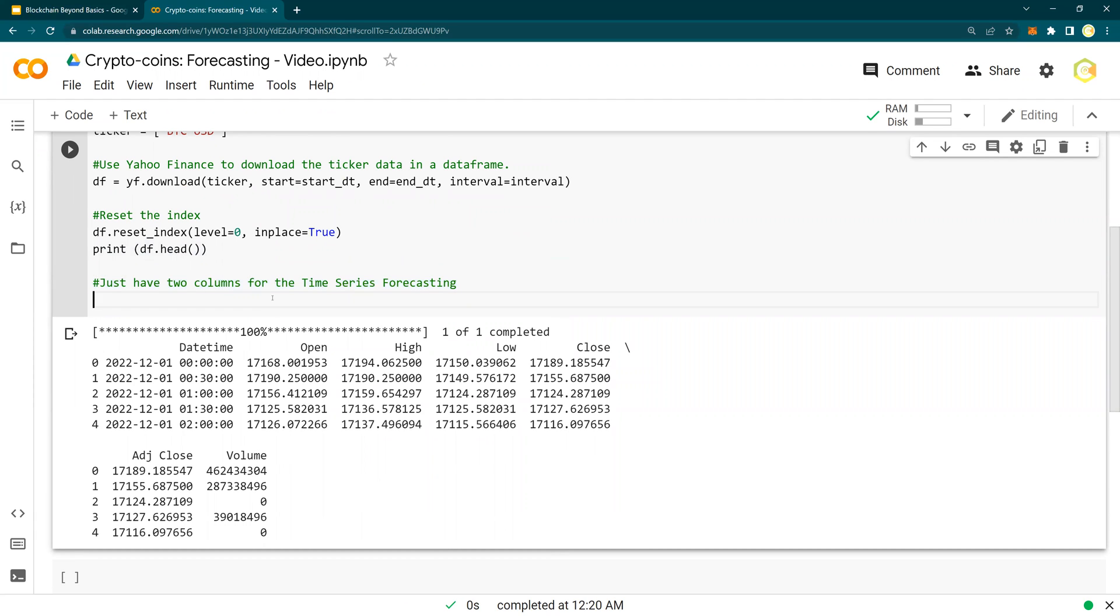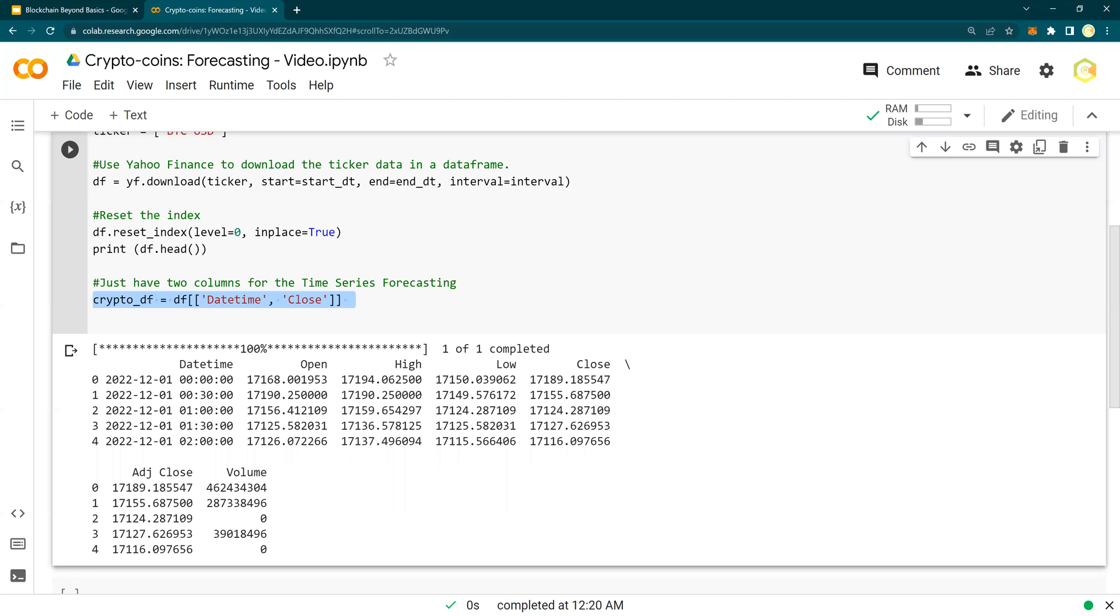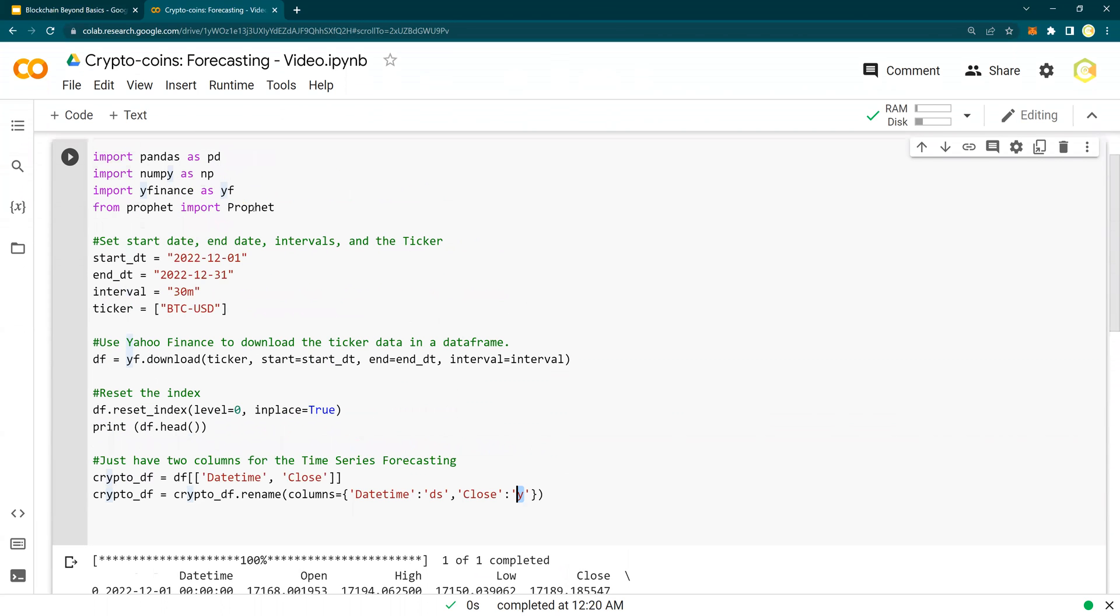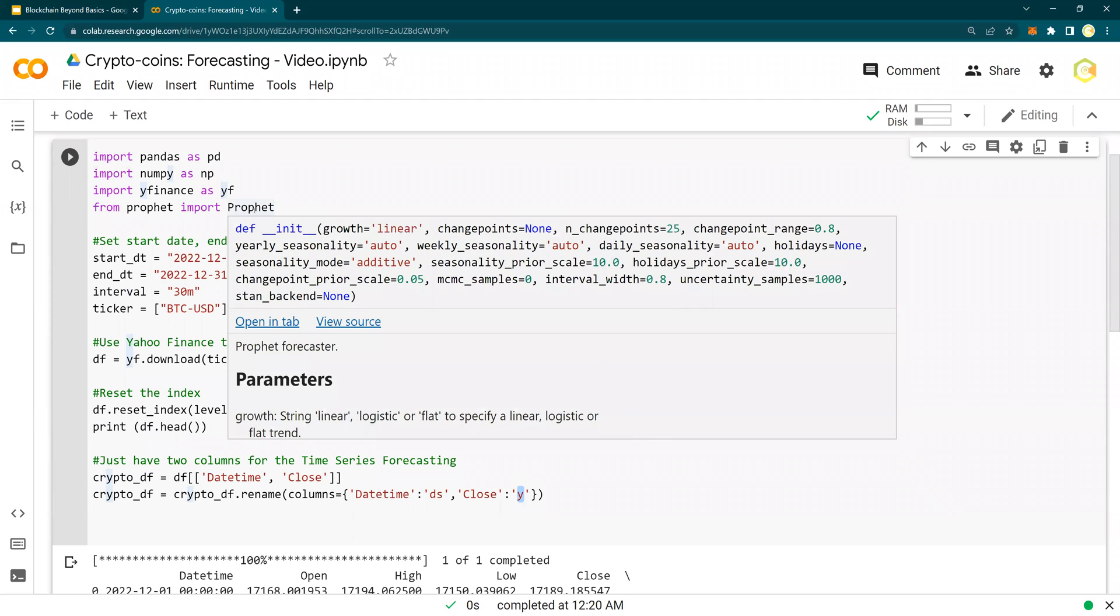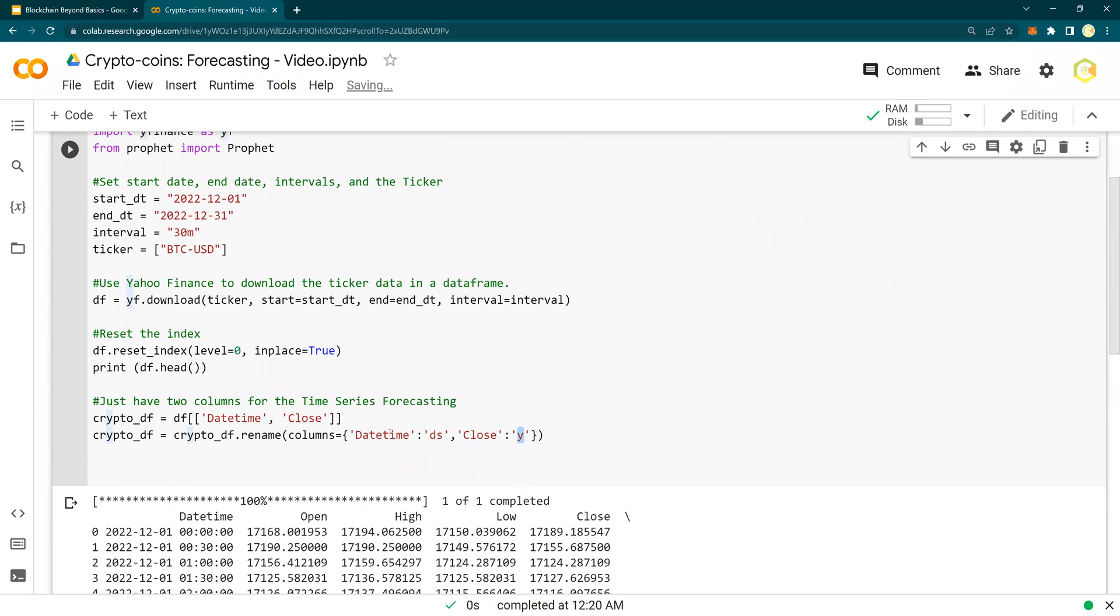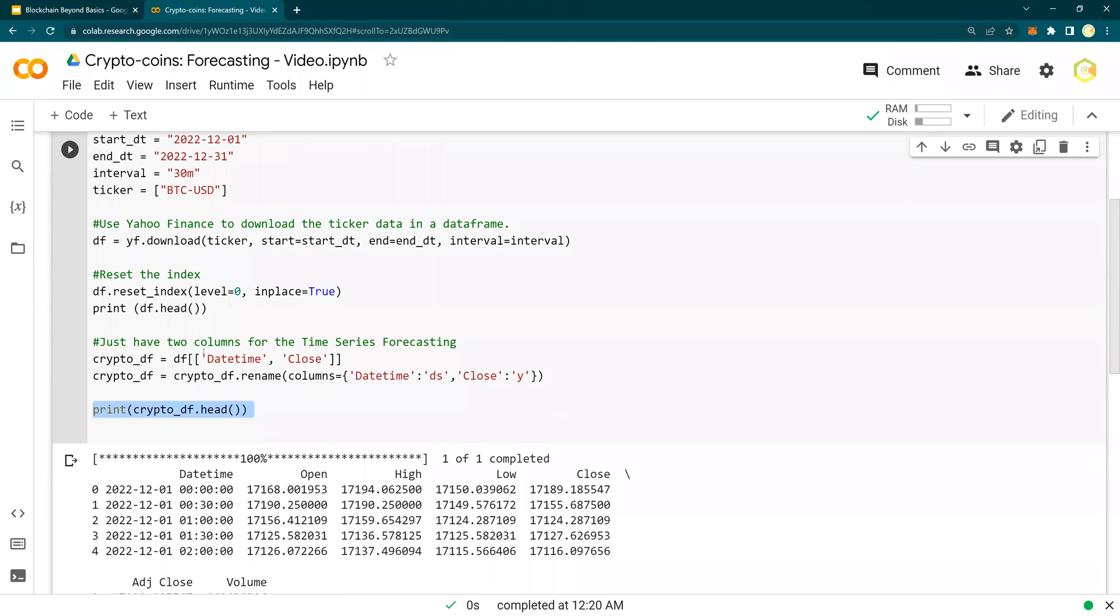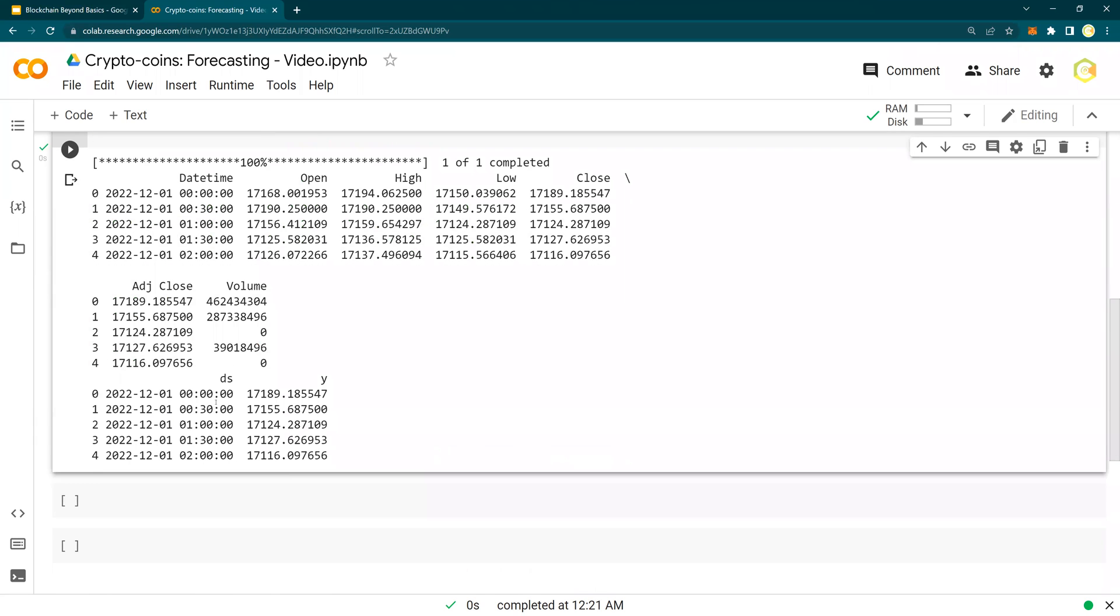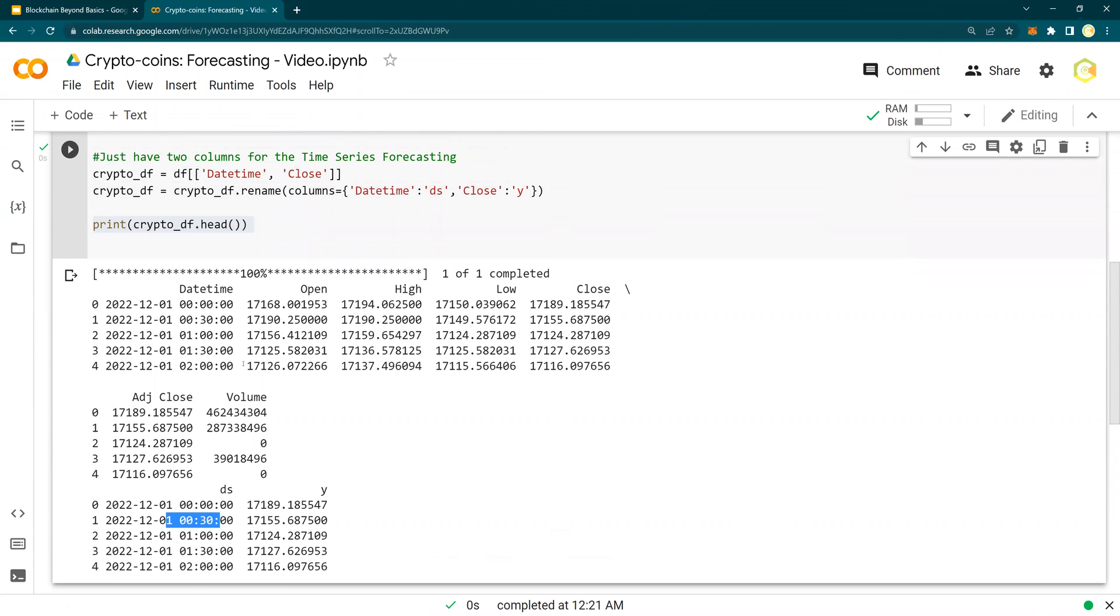Next. Now I want to have just two columns for time series forecasting. I want to get the date as DS and close as Y. So I'm going to create a new data frame, crypto_DF, with datetime and close. And then I'm going to rename datetime DS and close Y. The reason I wanted to do it is because this profit library would only accept the data in the form of DS and Y. Y being the column that you want to predict or forecast, and datetime stamp is going to be DS. And then I'm going to print the crypto. So let's do that. There you go. This is how it's going to look like. DS and Y with the start and the price at close. And this is at a 30-minute interval.